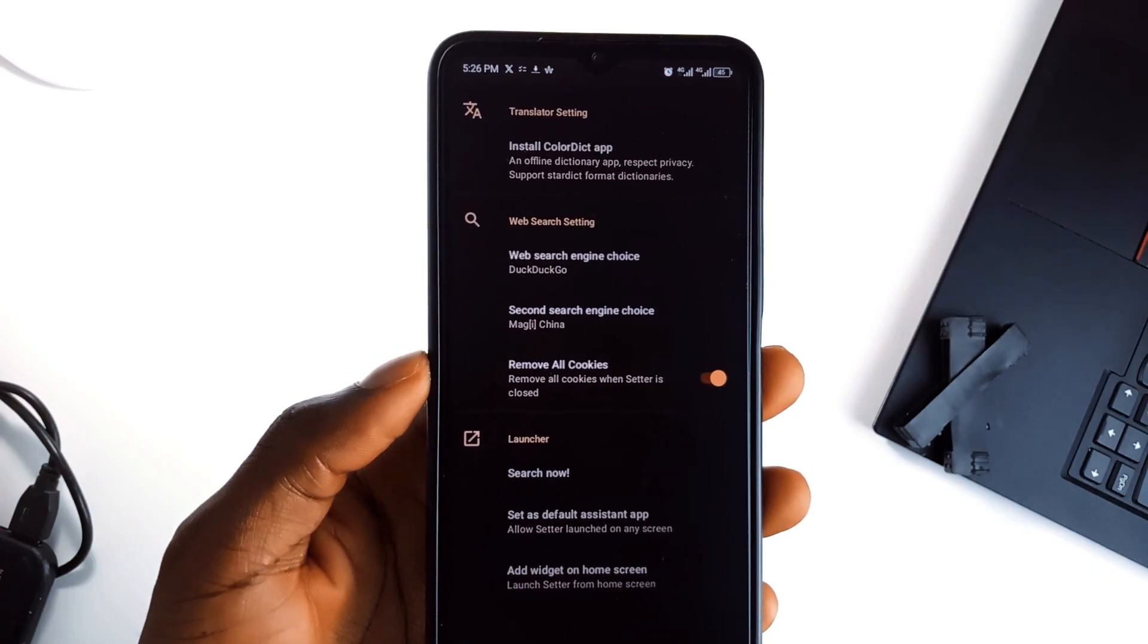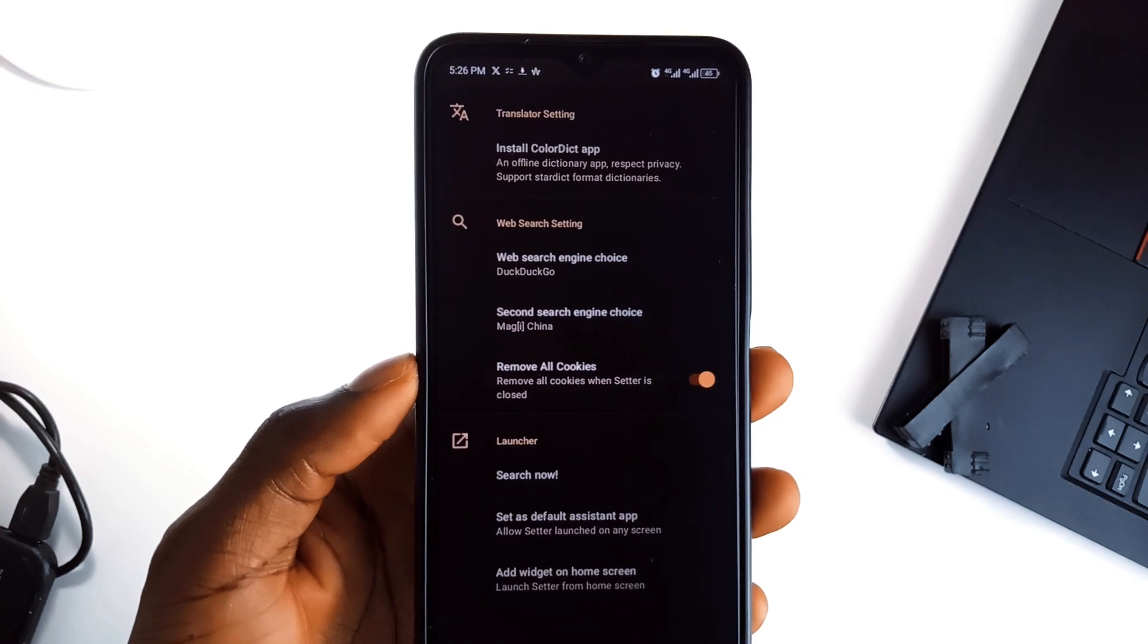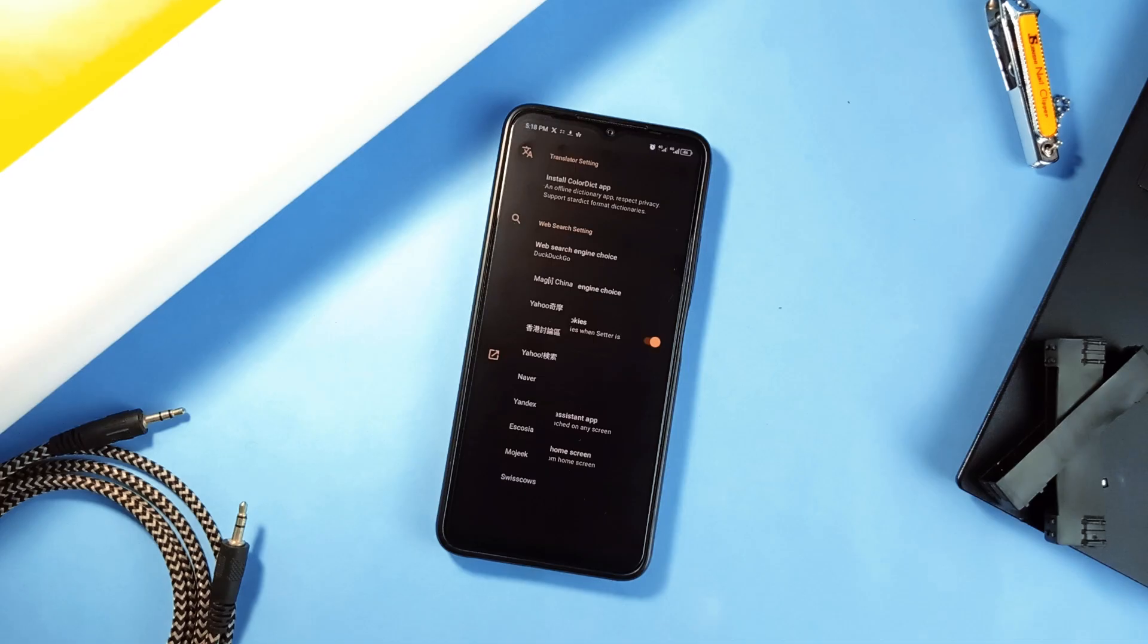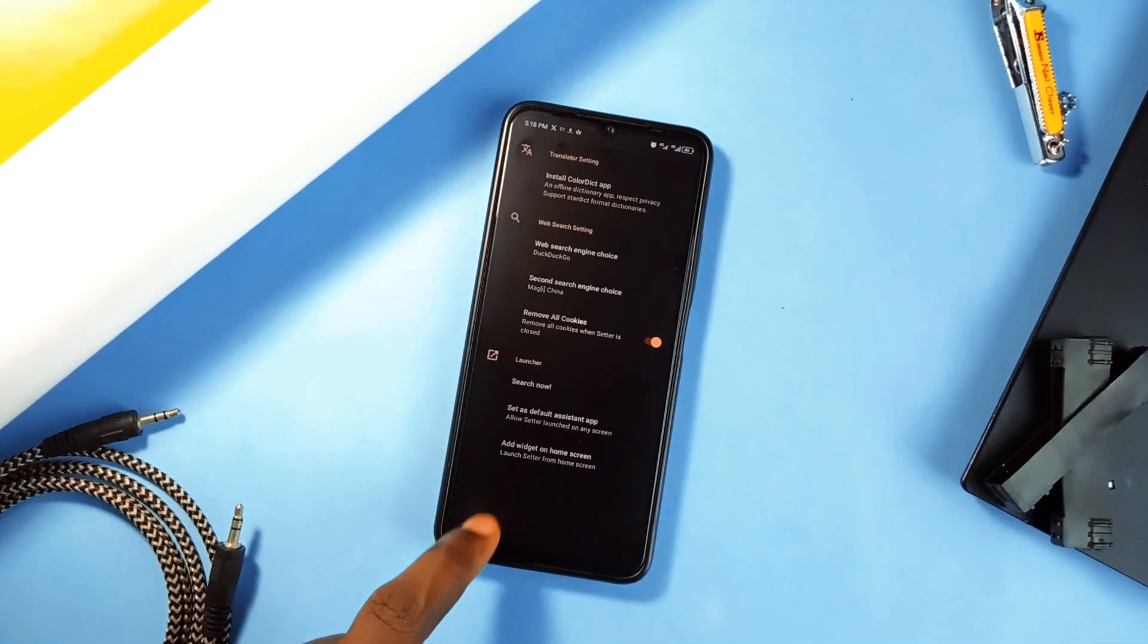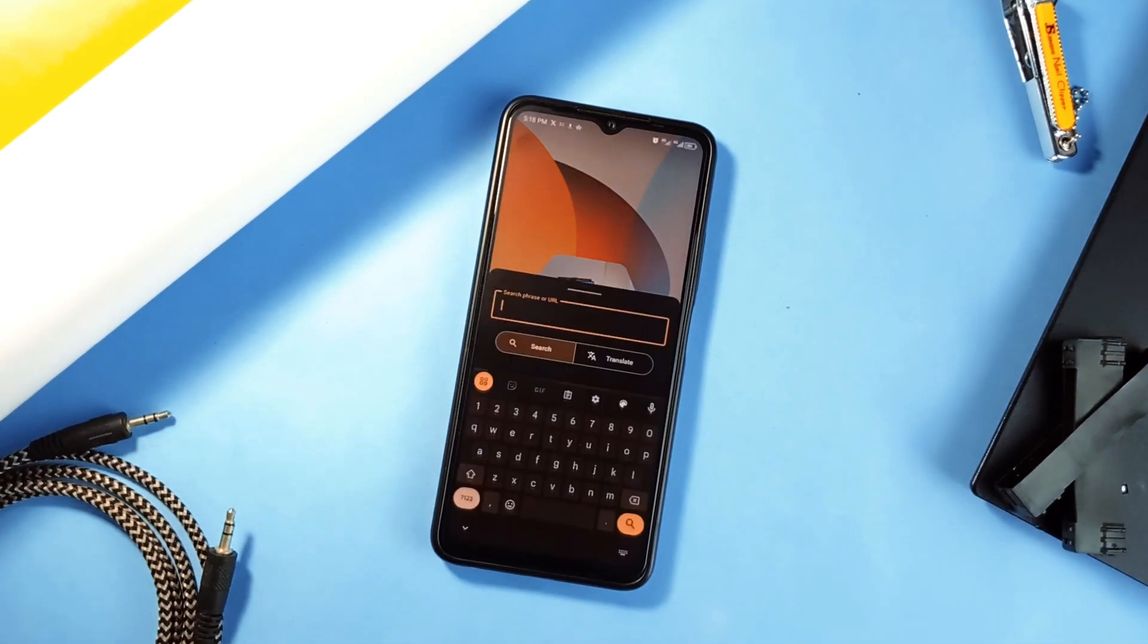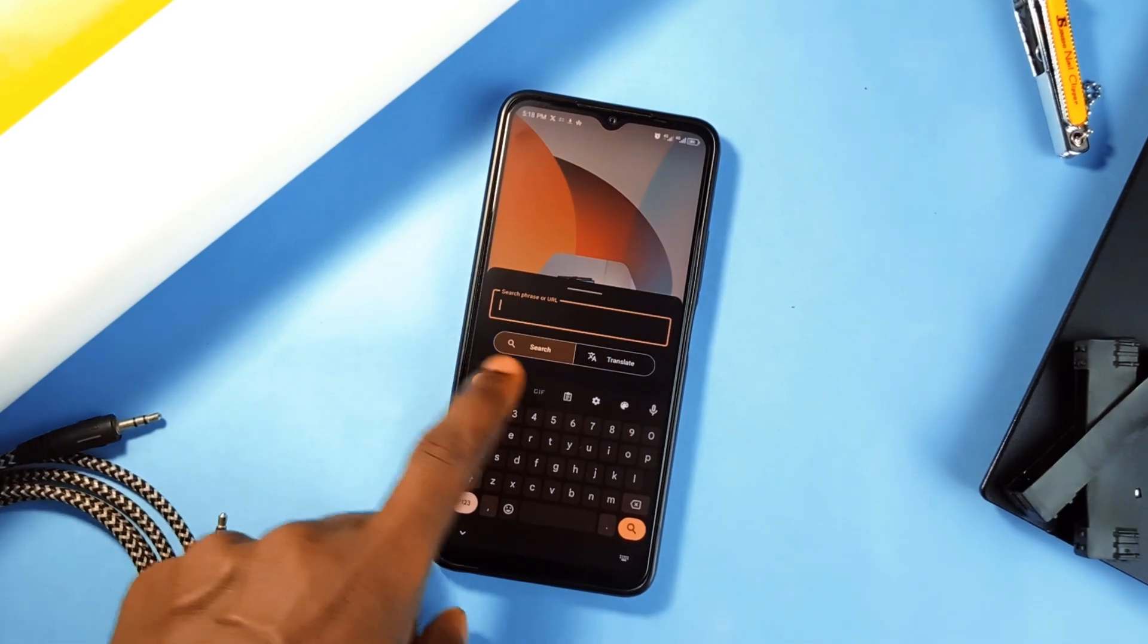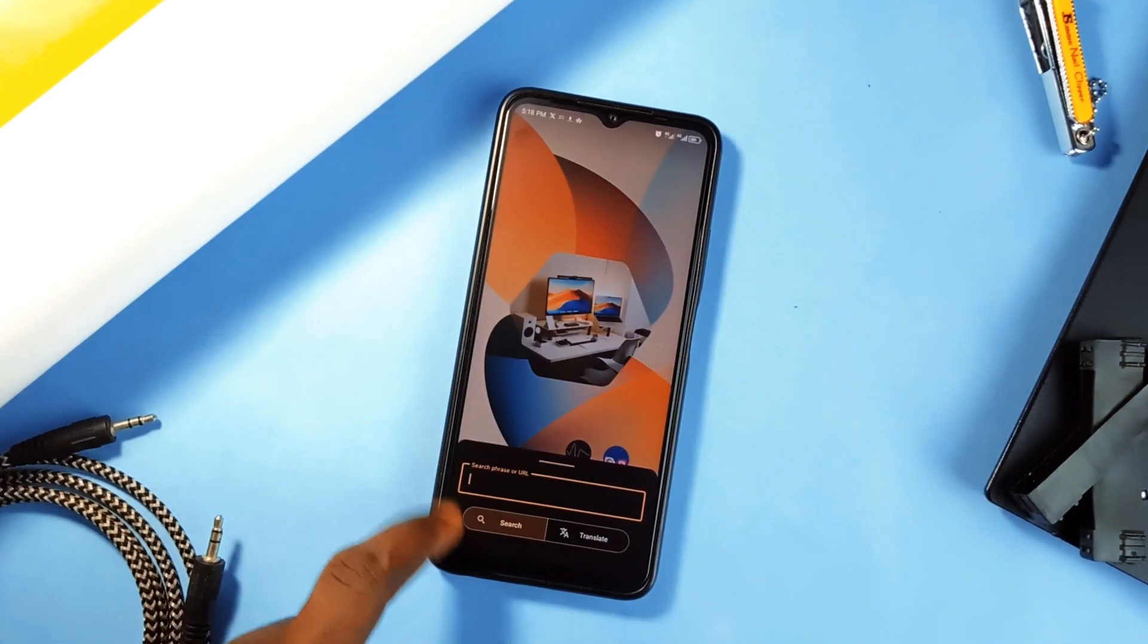You can also use private search engines like DuckDuckGo or StartPage directly through this application.